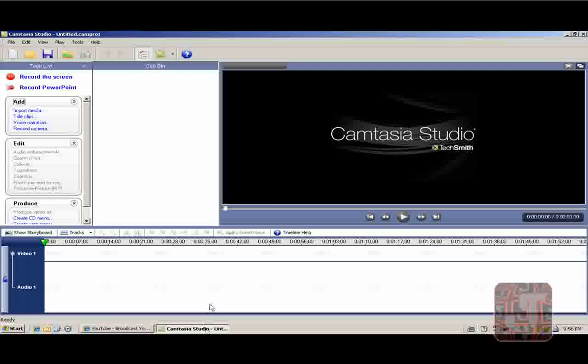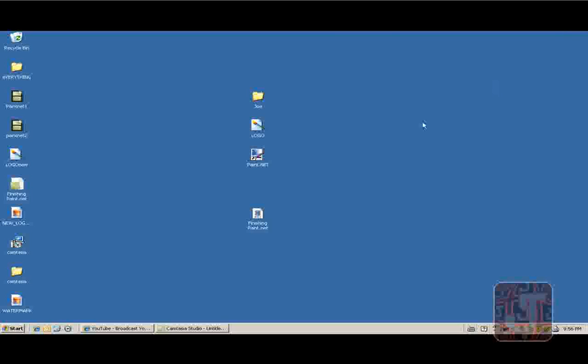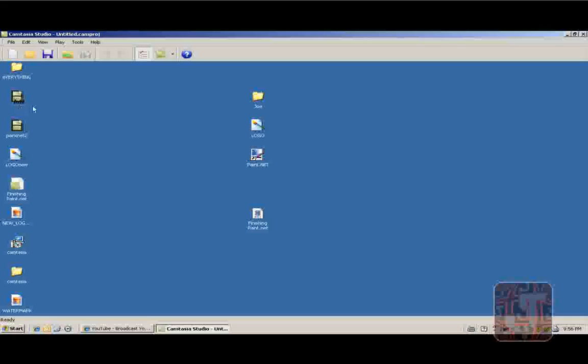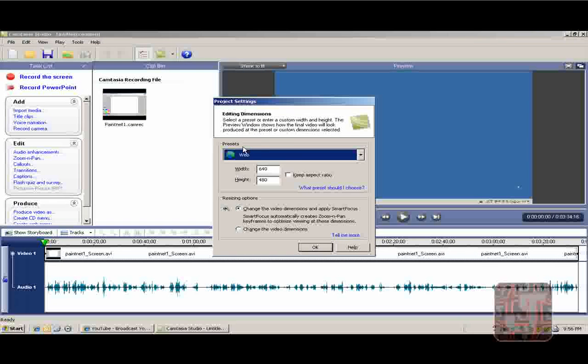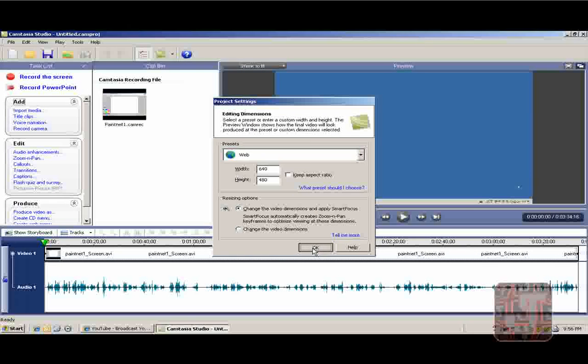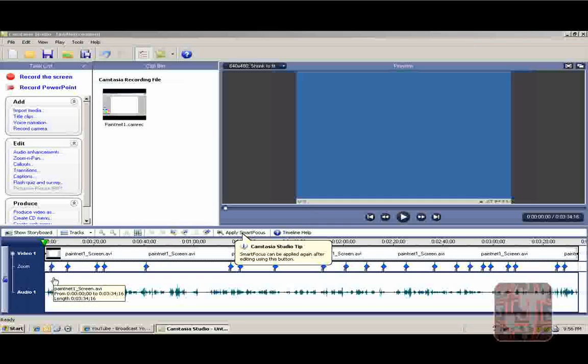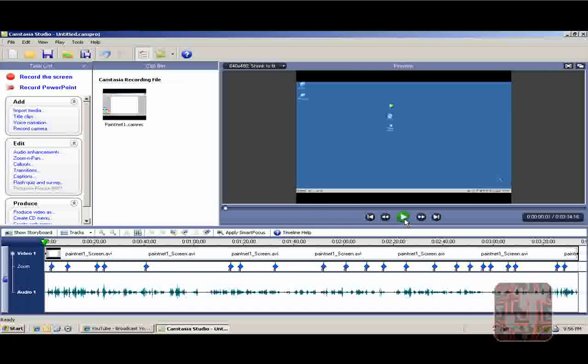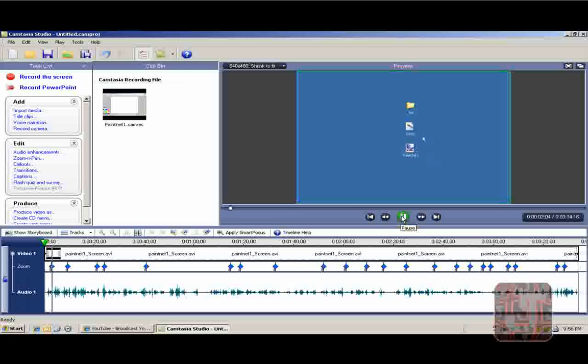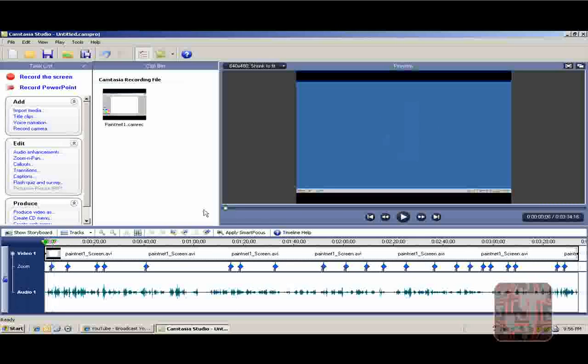Now we open Camtasia Studio, which is the program you'll use to put your watermark in. I need a video to show you how to do it. Once you open Camtasia Studio, this will appear. Press OK. That's my video of how to get Paint.NET. You'll see it, hopefully. It'll be on my channel in some minutes.